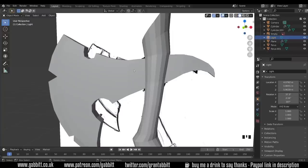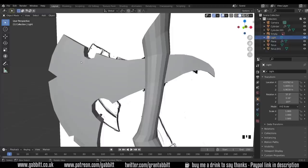We started with a base object and then built it up using extrusions and loop cuts. We're going to go straight to sculpting with a basic primitive and we're going to get the base shape through sculpting.